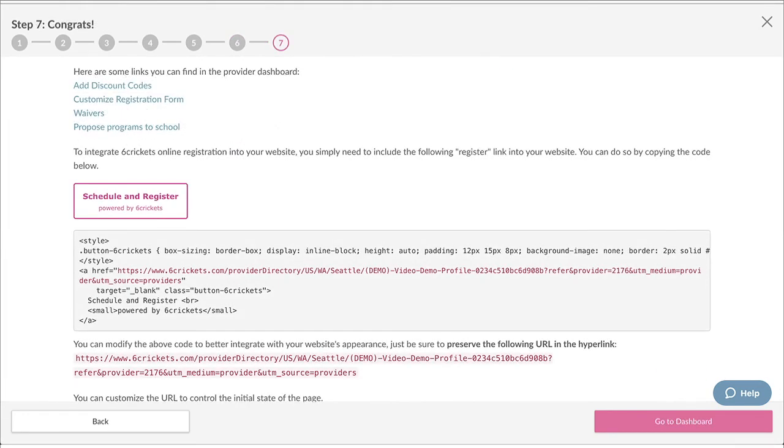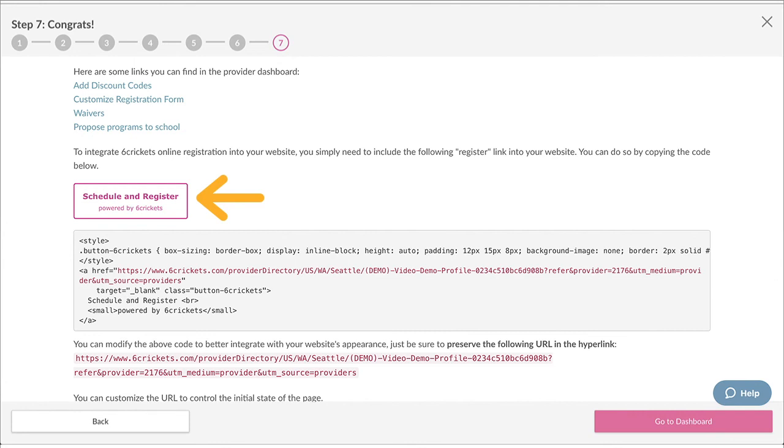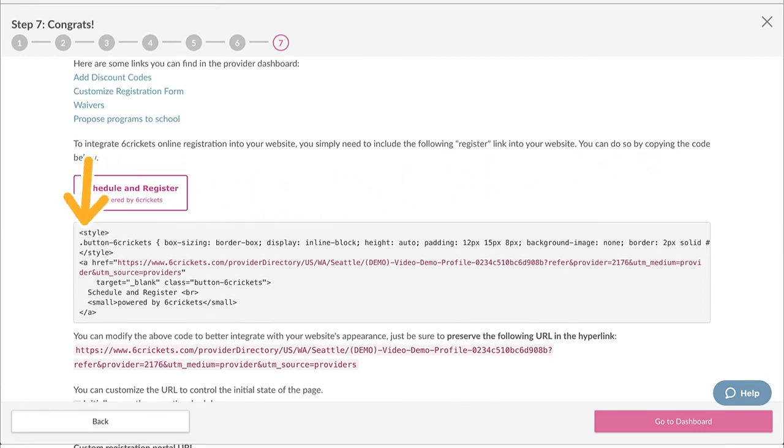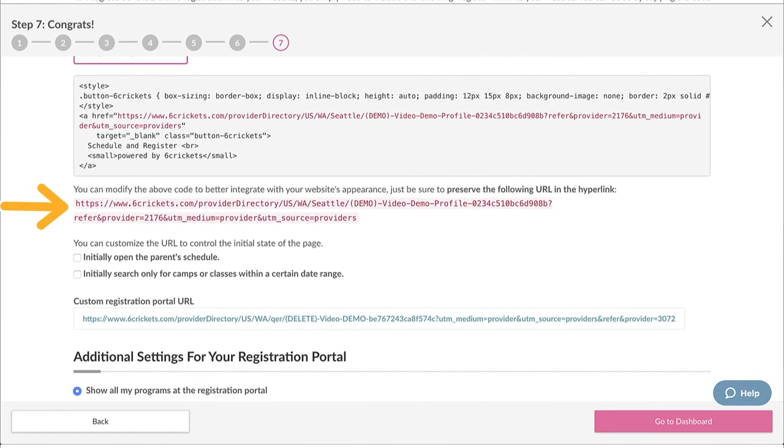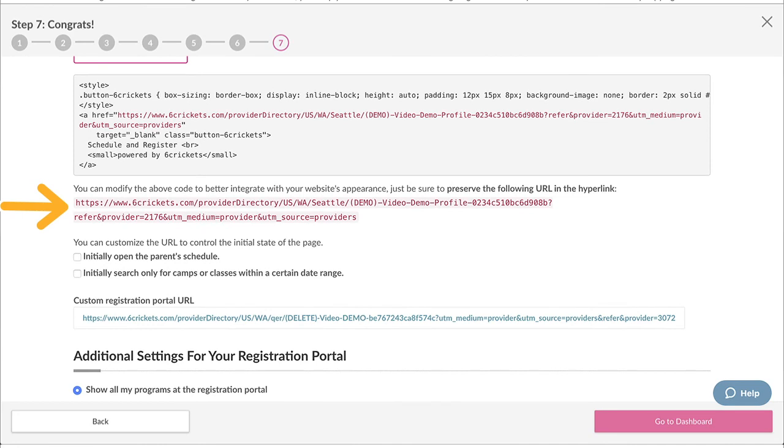Once you've connected to Stripe and have your programs and sessions set up, your registration portal will be live and ready. You can view your registration portal by clicking the Schedule and Register button. We recommend that you place this button or a register link at the most visible places on your website so that parents can easily register for your camps or classes. To add this register button, simply copy and paste the HTML code that we provided, or if you prefer a different look, just make sure to use this link as your registration portal address. We also recommend that you announce your newly listed sessions and the register link at all your marketing channels like e-newsletters and social media channels like Facebook, Twitter, and Instagram.